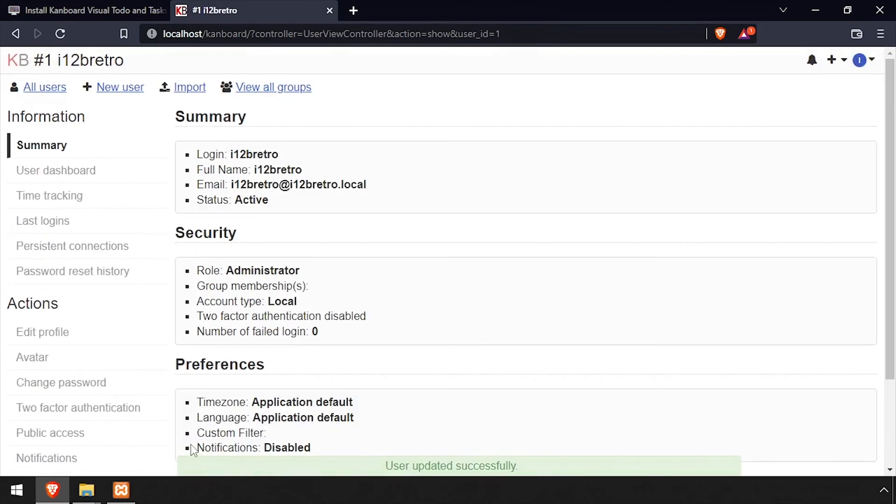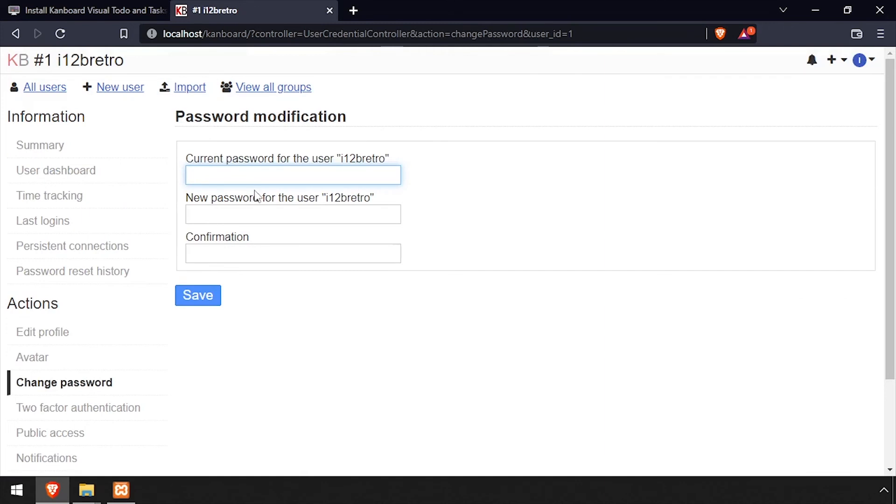Now select Change Password from the left navigation. Enter the current password, then enter and confirm a new password, and click Save.